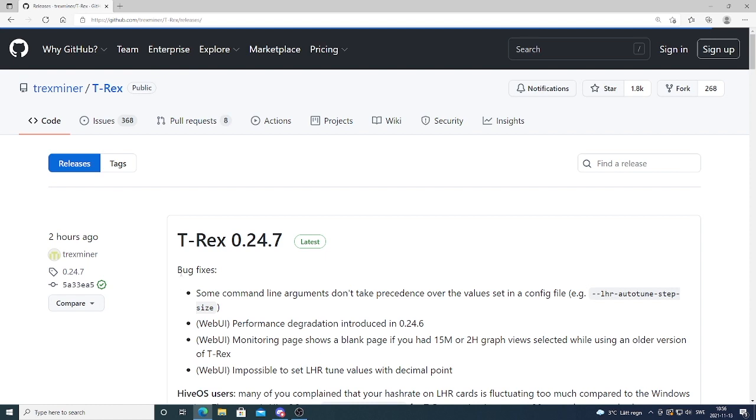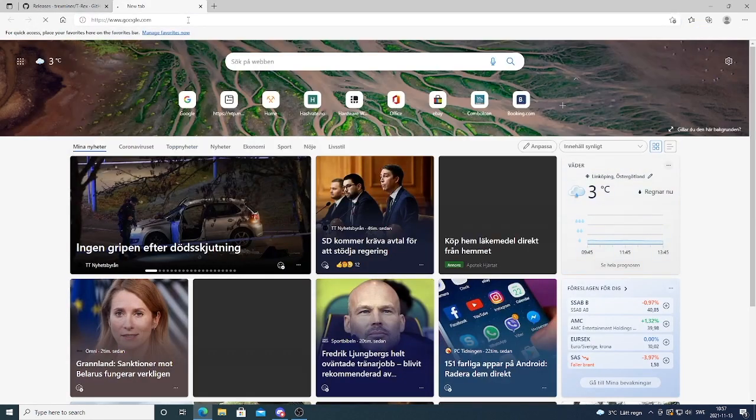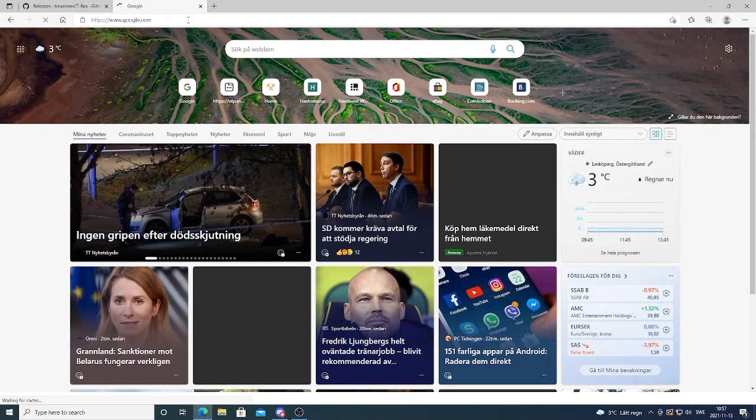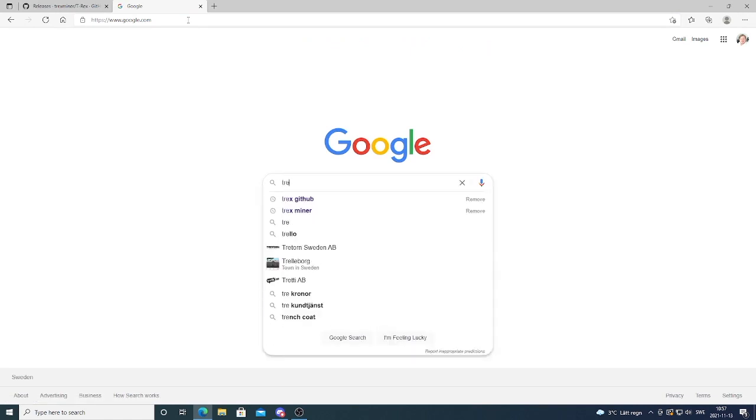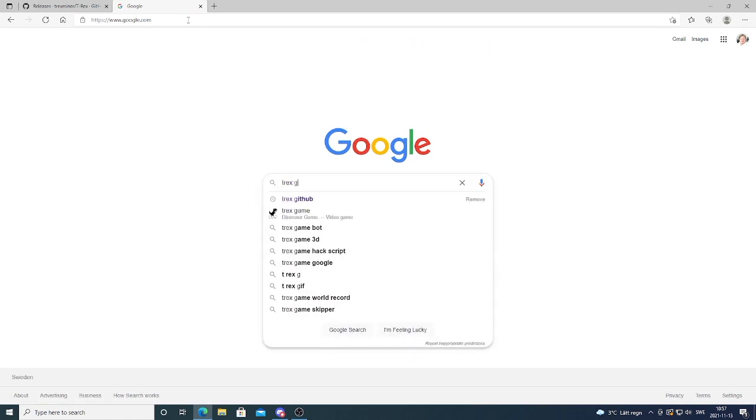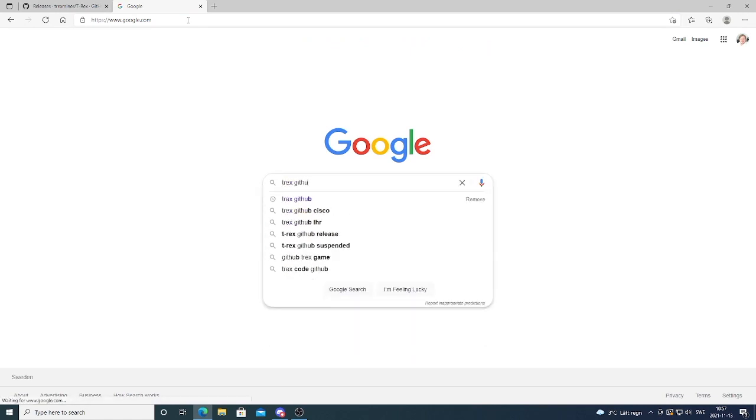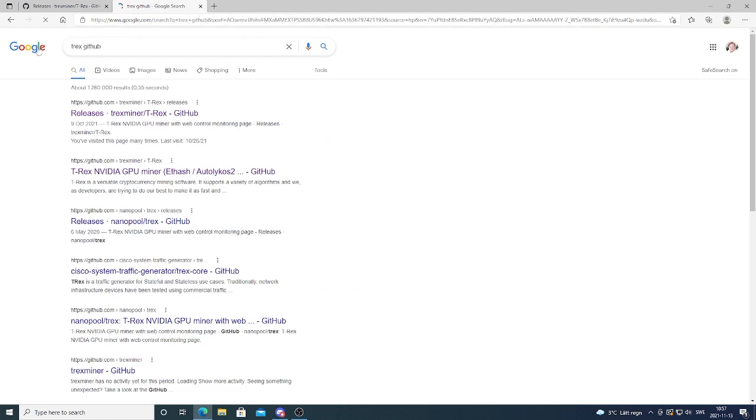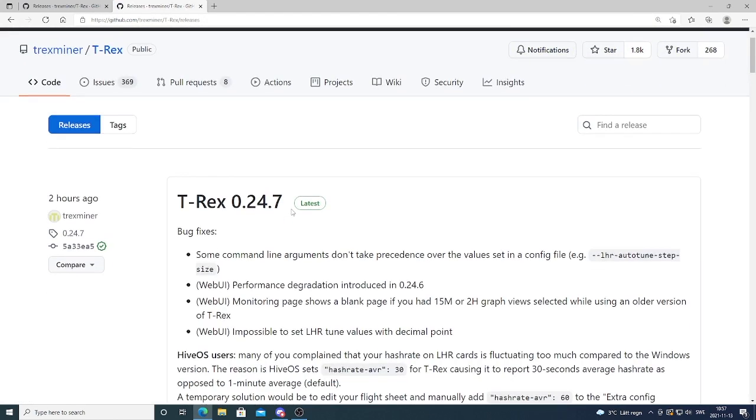They have some bug fixes right here. And to get to this page we just go to Google, search for T-rex github. And go to this one, releases. And this will take you to this page.